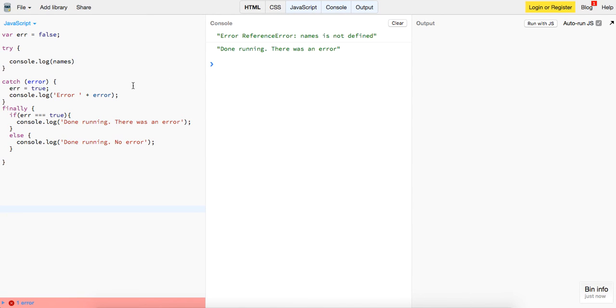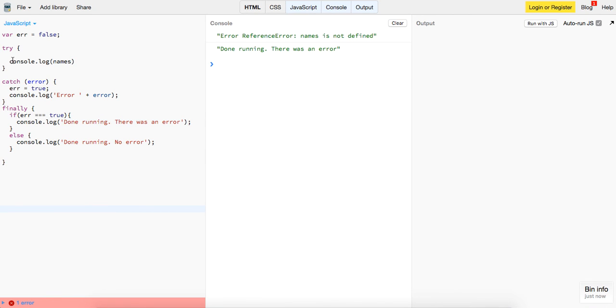So that's it guys, really simple structure. I wouldn't say I use it a whole lot in my development at my job, but it's cool to know about, and a lot of other programming languages have this.